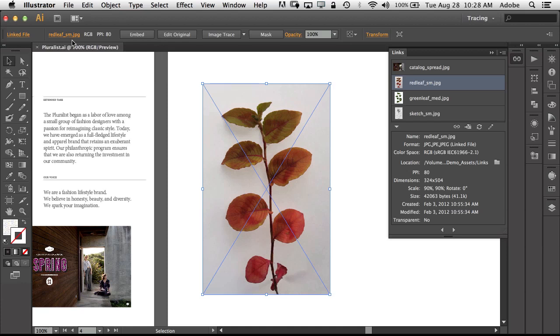So it's letting me know which file that is, what resolution it is, what format it's in, so it's RGB. If I'm printing CMYK that might be an issue, and it's a linked file.